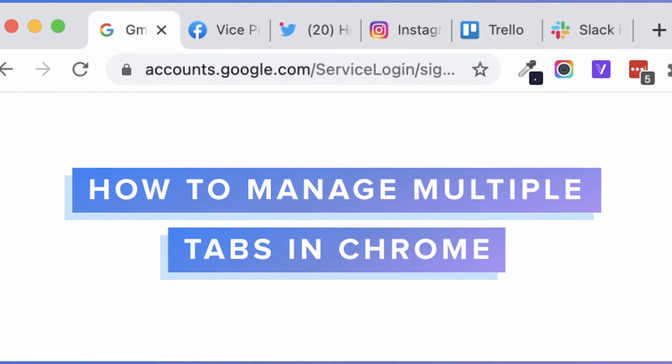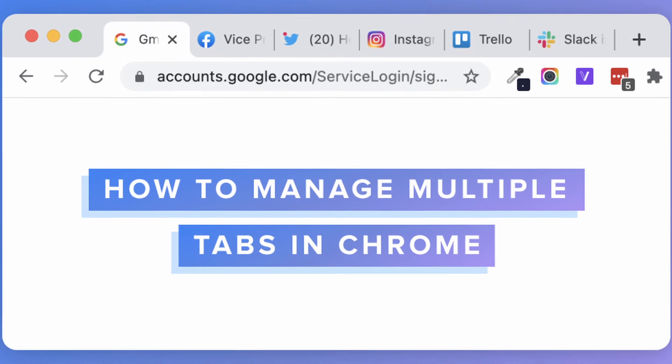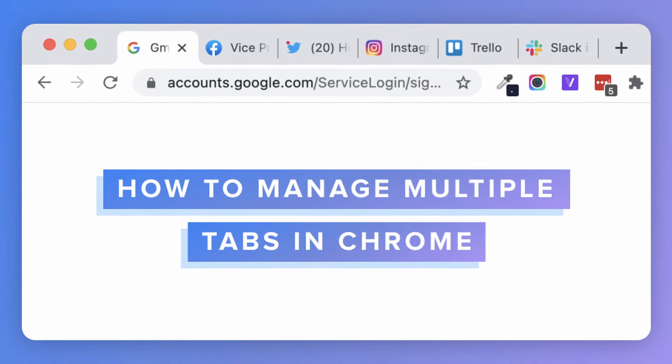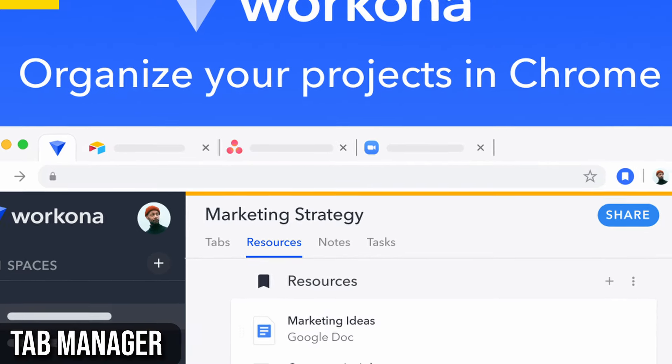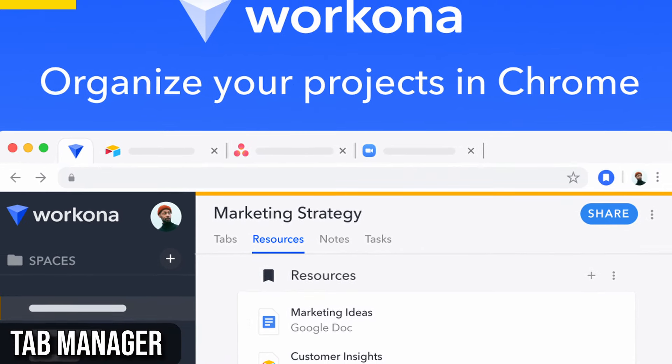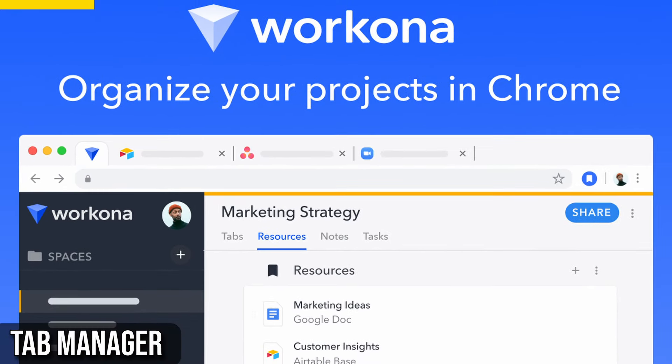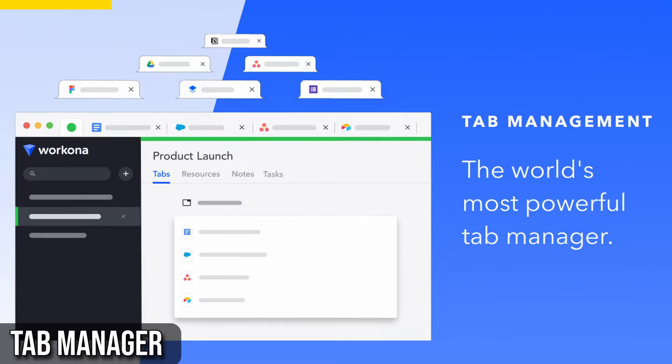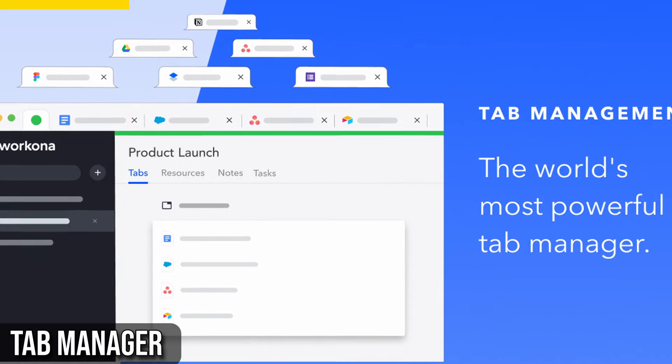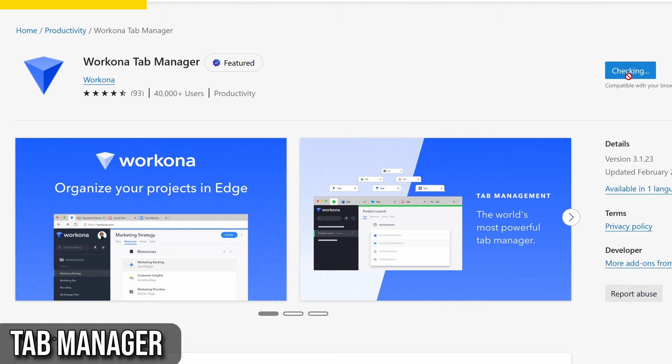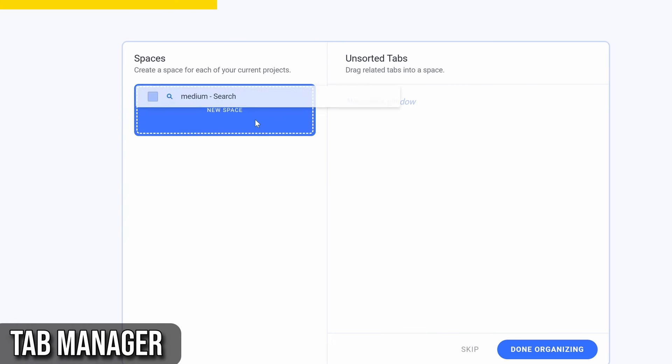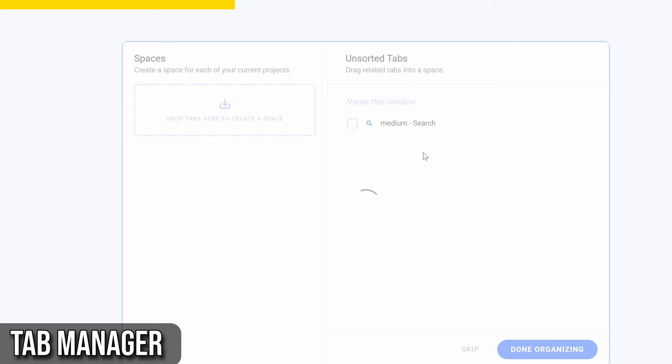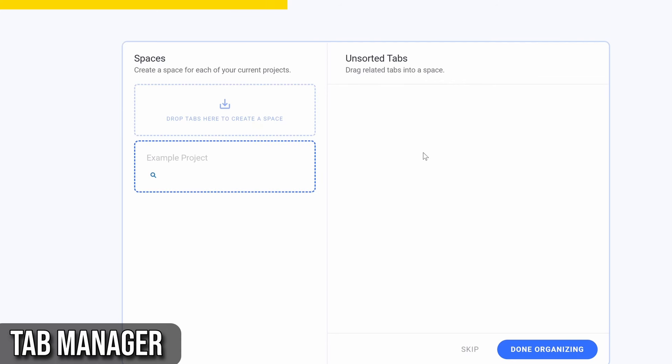Do you often find yourself surrounded by multiple tabs? Then Tab Manager by WorkKona is for you. Tab Manager by WorkKona helps you organize and manage your tabs more efficiently. With just a click, you can save your tabs into workspaces, making it super easy to switch between different projects or topics without losing track of your tabs.